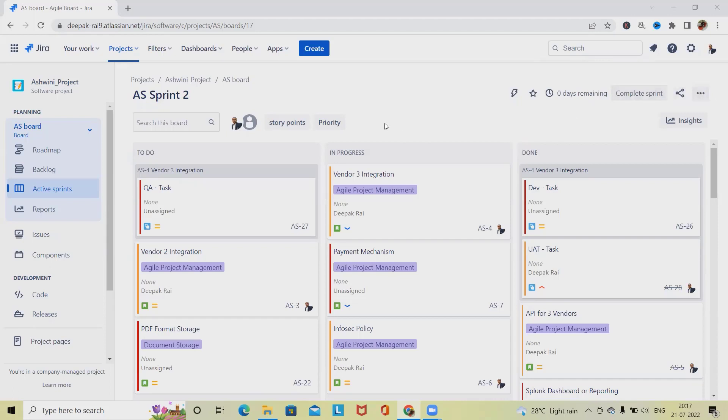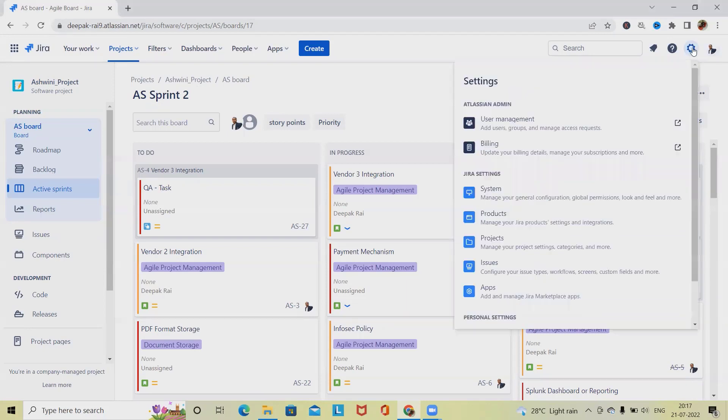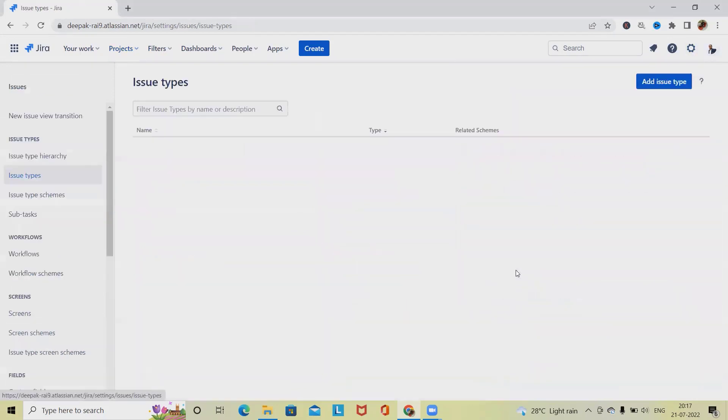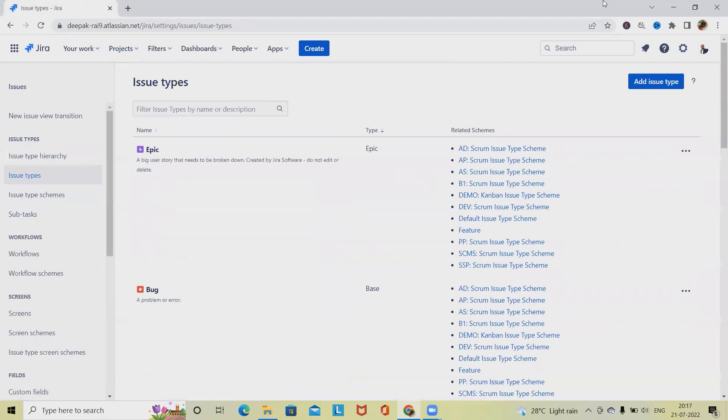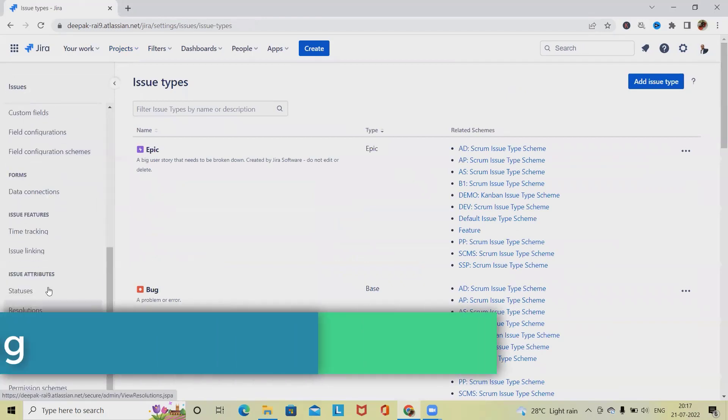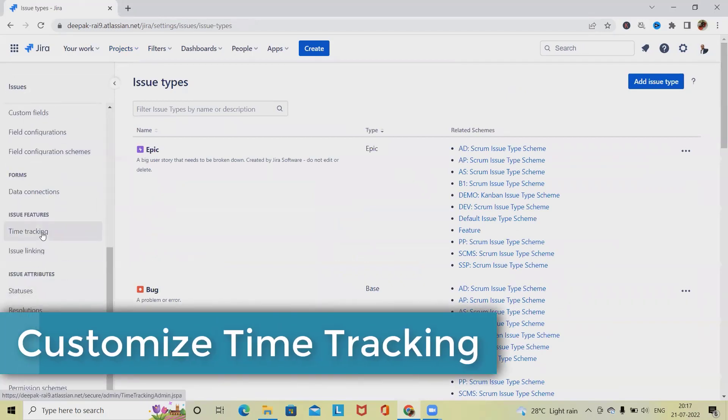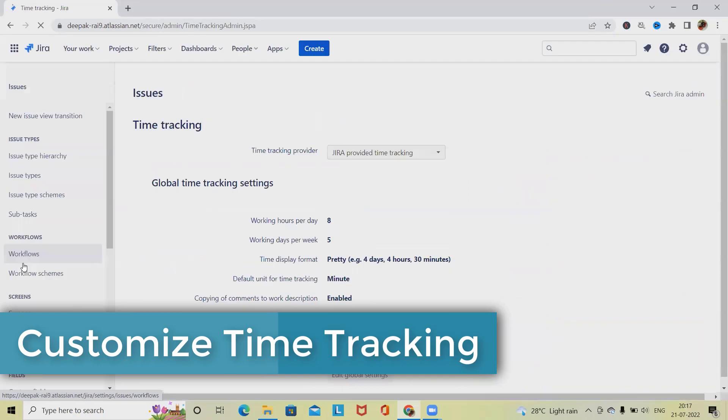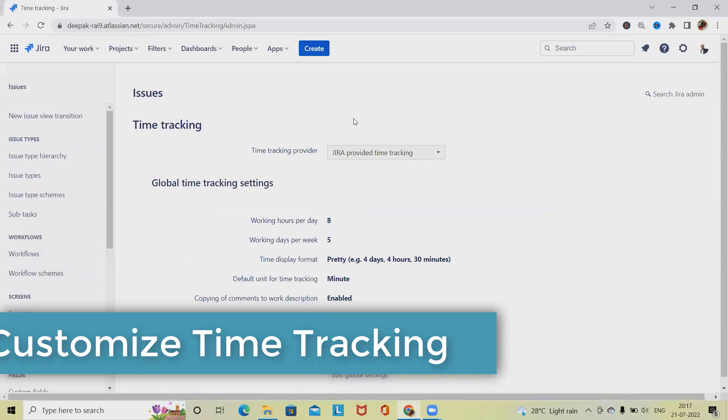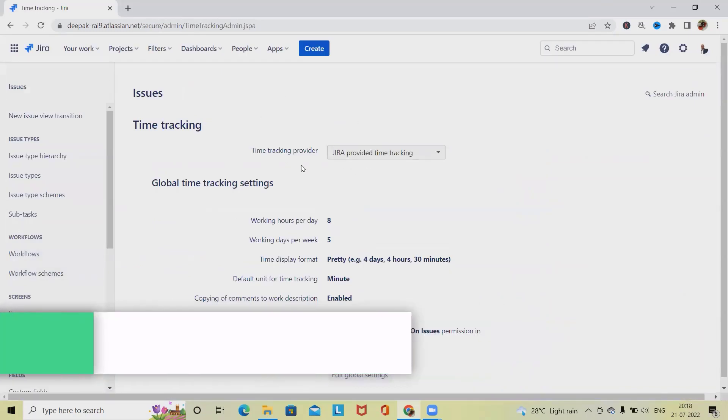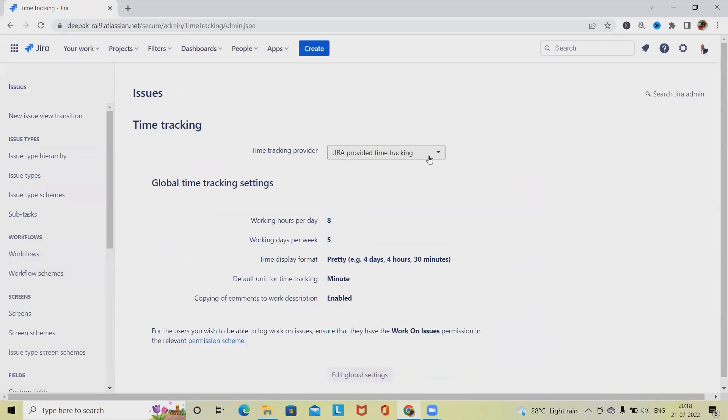Generally for updating time tracking detail, we need to go to the settings page. If you select the issue settings from this settings, you will have time tracking options. Once we click on the time tracking, you can see time tracking provided by Jira and we can set our own time-specific detail.